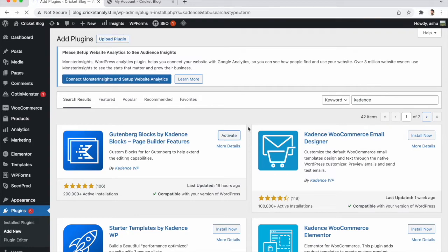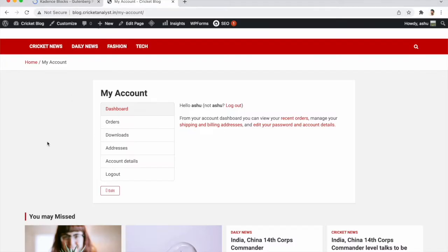After activating the Kadence plugin, we will create a new page and design it. After that we can integrate that page into WooCommerce. We are not touching the existing account page — we are creating a new page, and after completing it we will set it in WooCommerce and delete the current page.